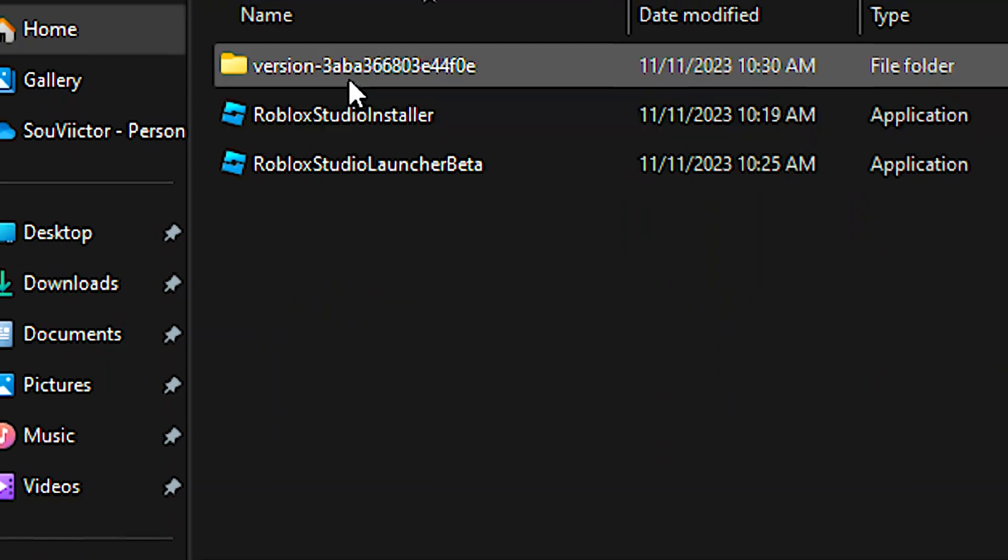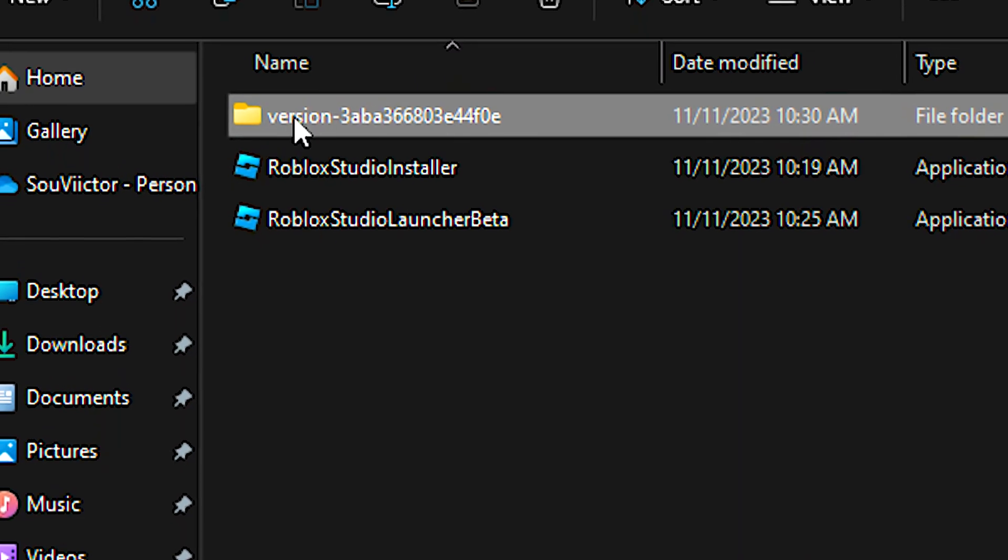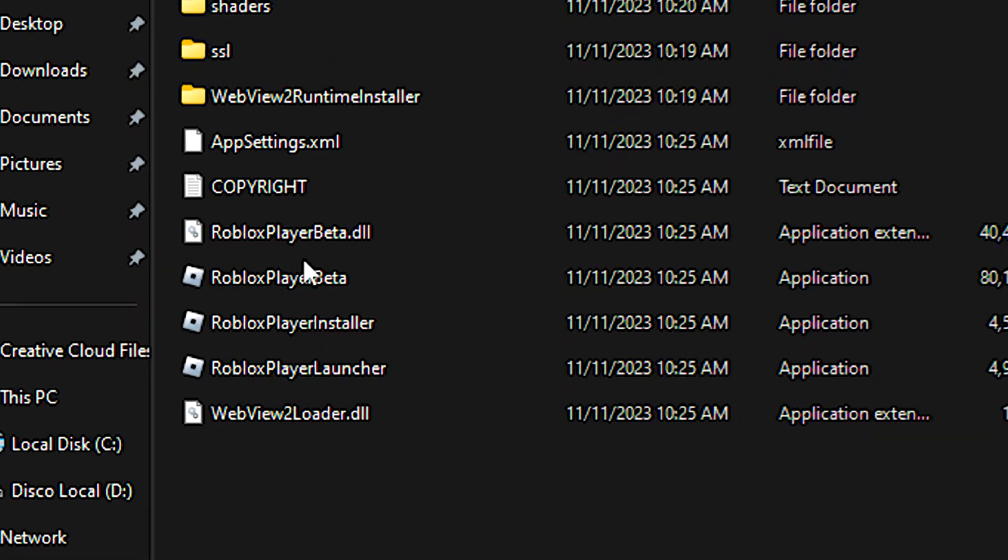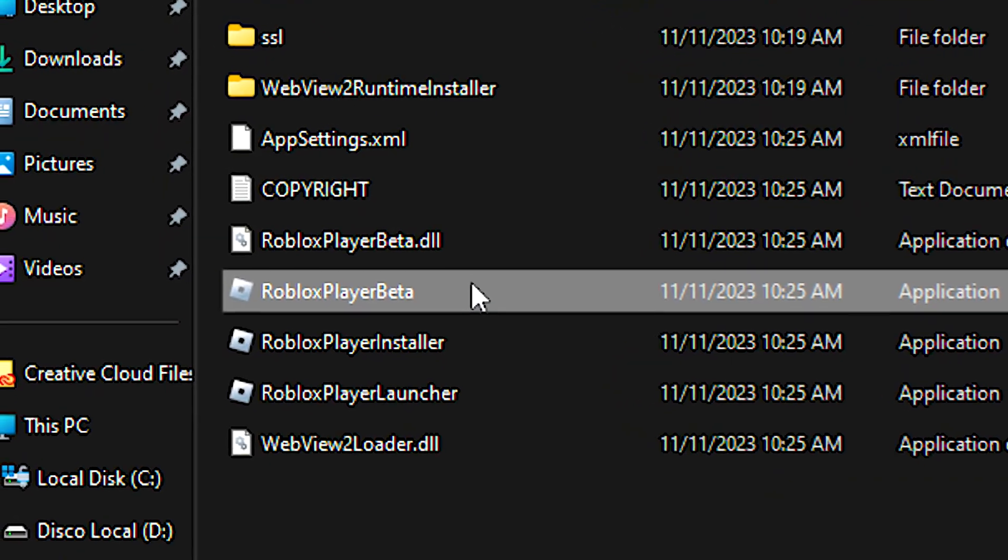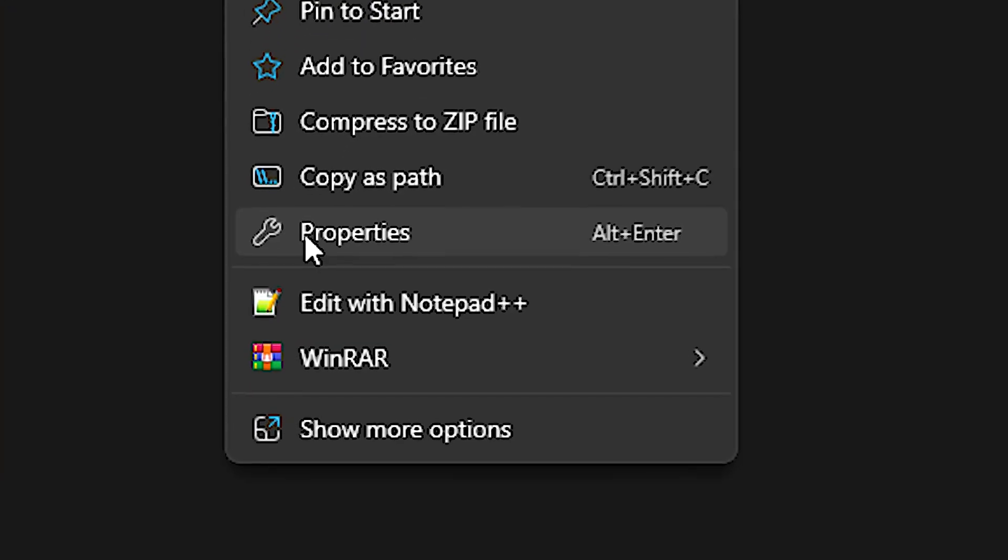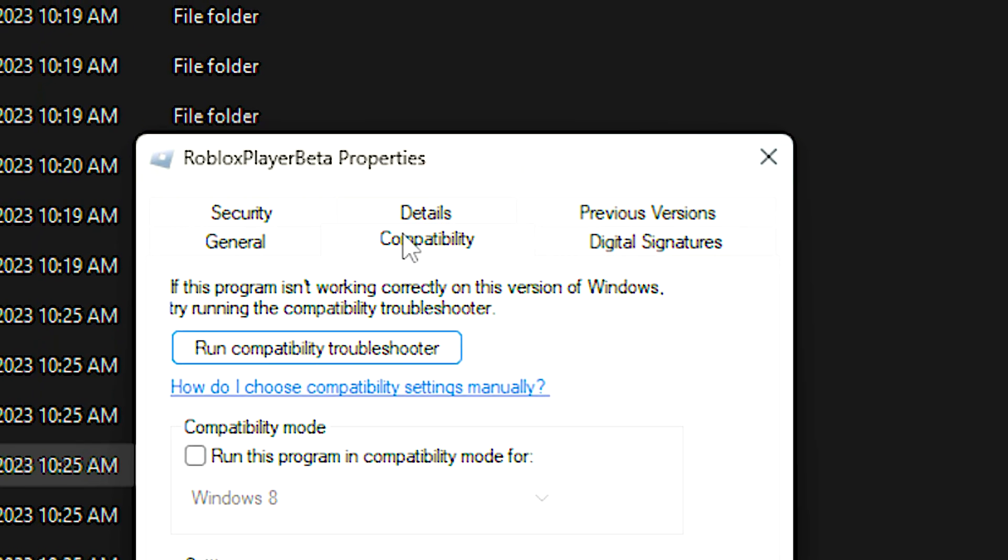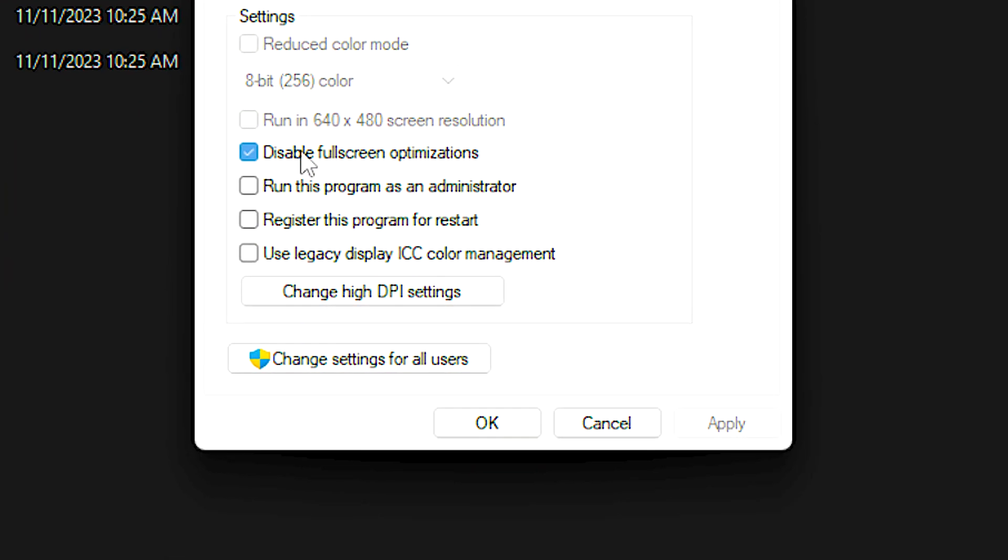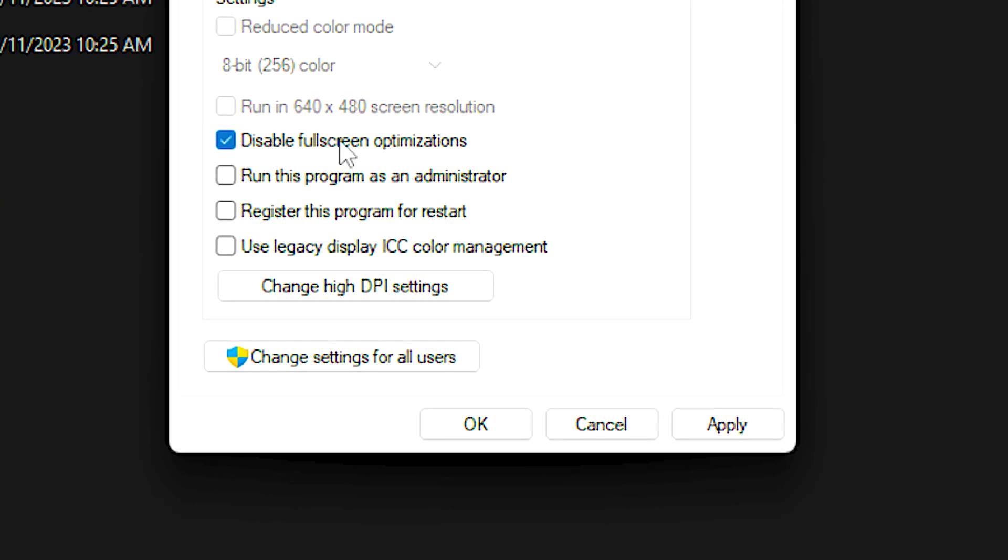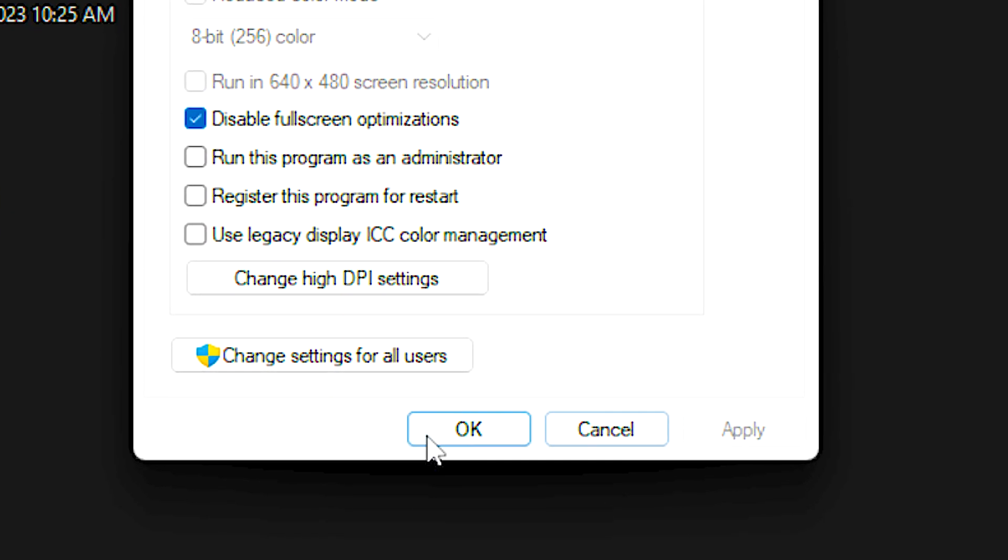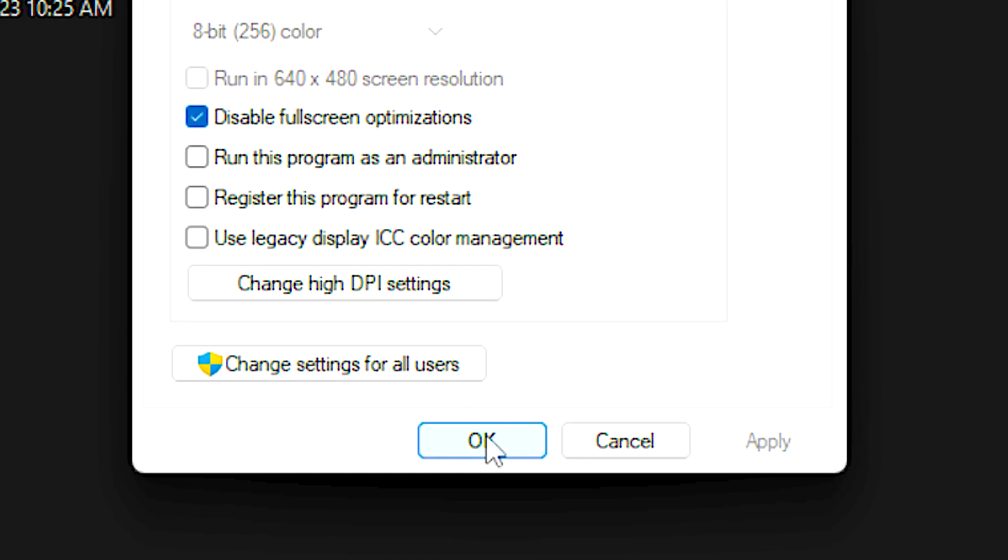Navigate to Versions, then the version folder with random letters and numbers. Right-click on the RobloxPlayerBeta file and click Properties. Select the Compatibility tab and check Disable full-screen optimizations. Click Apply and OK to save the change.